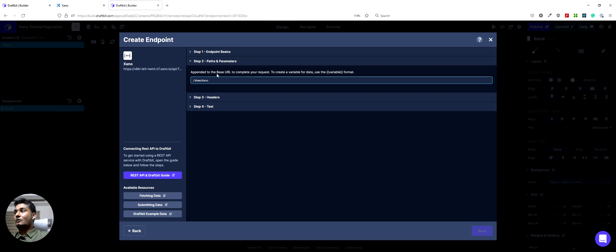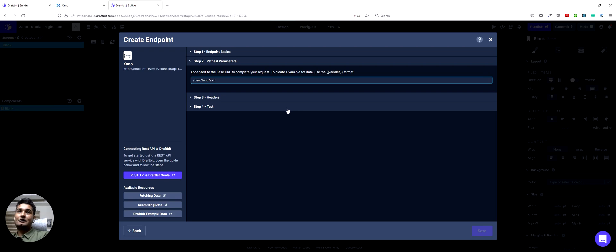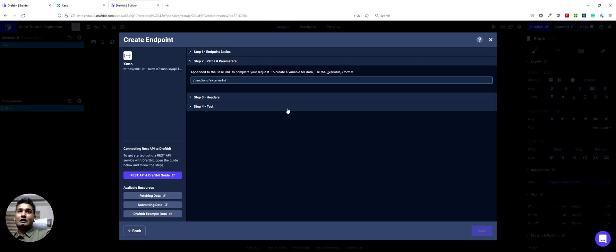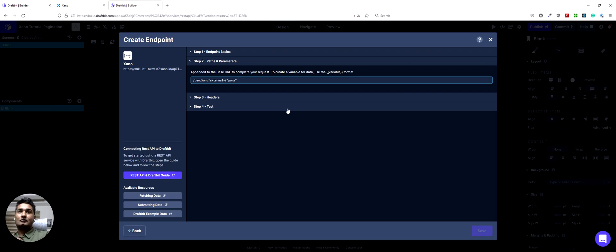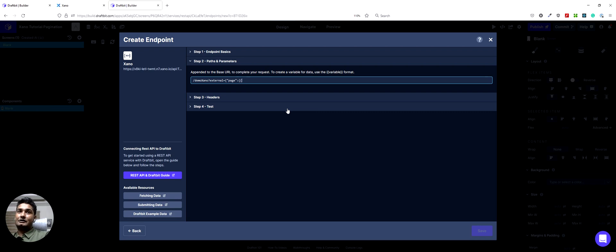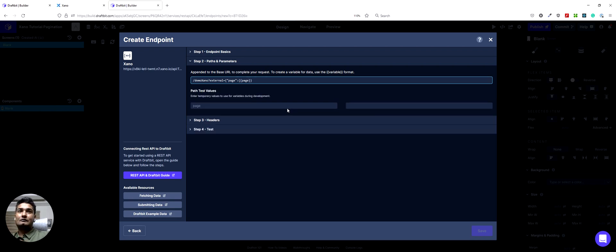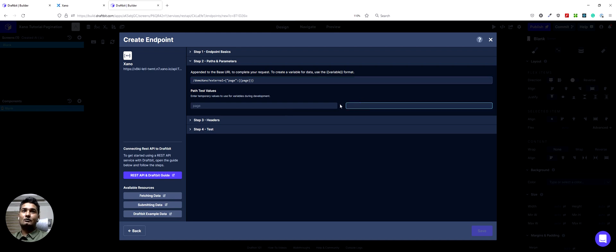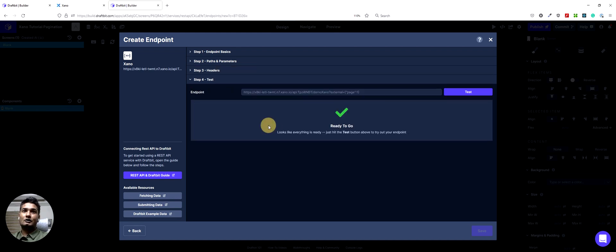And what we also want to do is we want to do a query here. So I'll add a question mark. Type in external. So this is the object that we gave to Xano. And then we'll do something like we want to pass an object. So we'll do curly braces page and then a colon. And then I would do a variable here because this page number we will keep changing. So we can call it page again and close this. So we'll do page one for now. And let's test it.